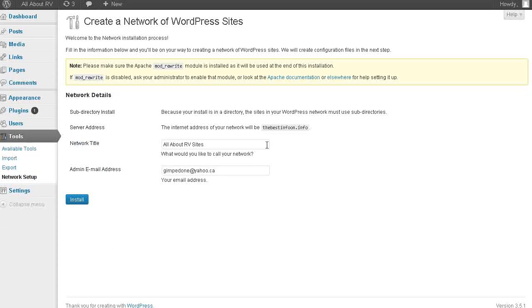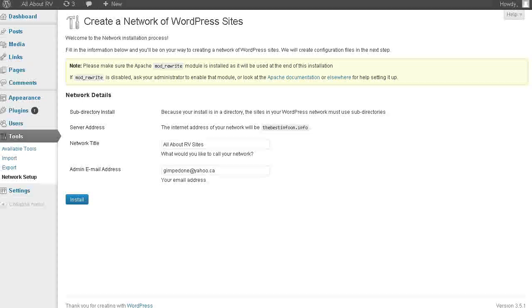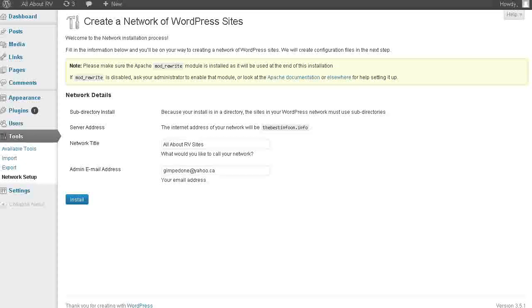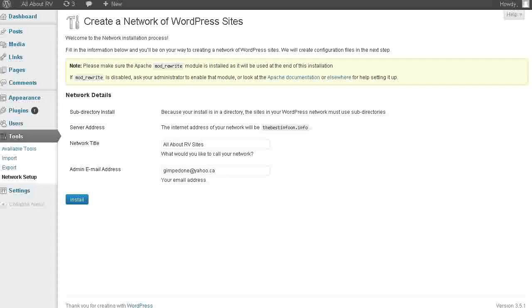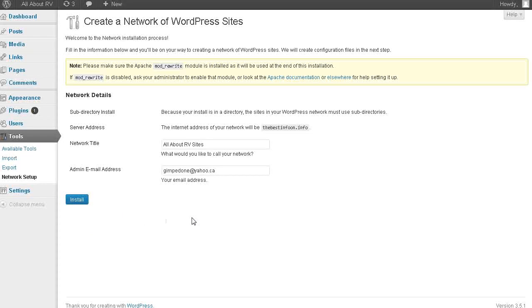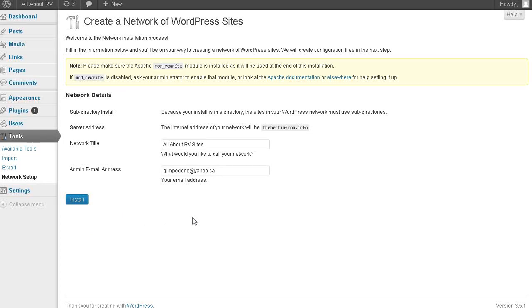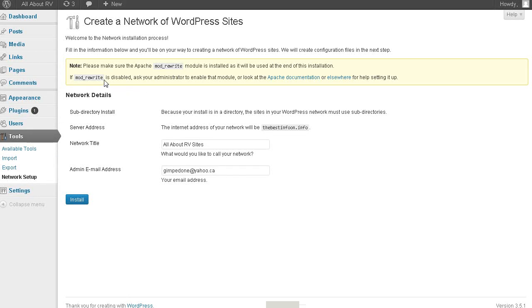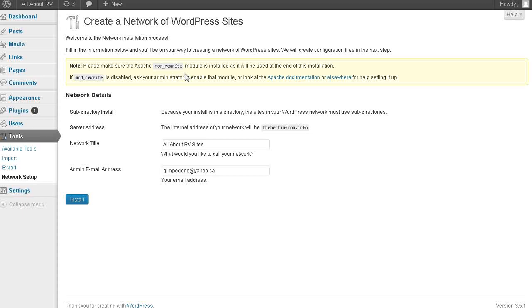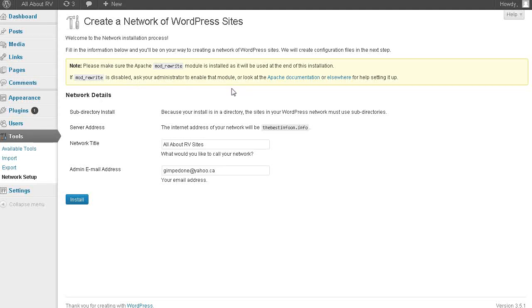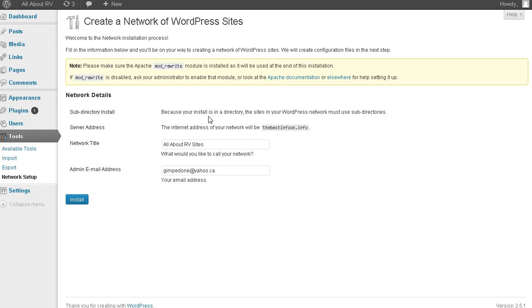Now there are two different types of installs. There's a subdirectory install and a subdomain install. Now I installed my blog inside a subdirectory. So I cannot install WordPress into a subdomain. A subdomain is when you have a prefix like myrv.yourdomainname.com. And a subfolder is mydomainname.com slash directory name rvs or whatever it is. So that's the difference. And also subdomains are actually propagated across the net. Whereas subfolders are not. They're just part of your server. So I'm using a subdirectory install.